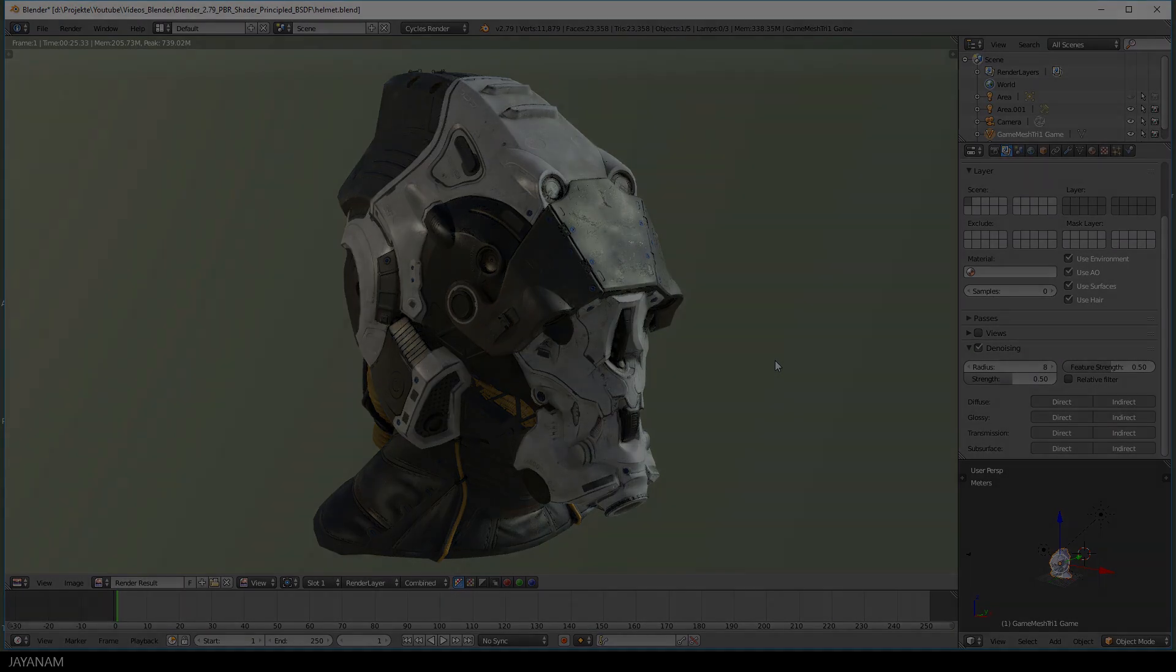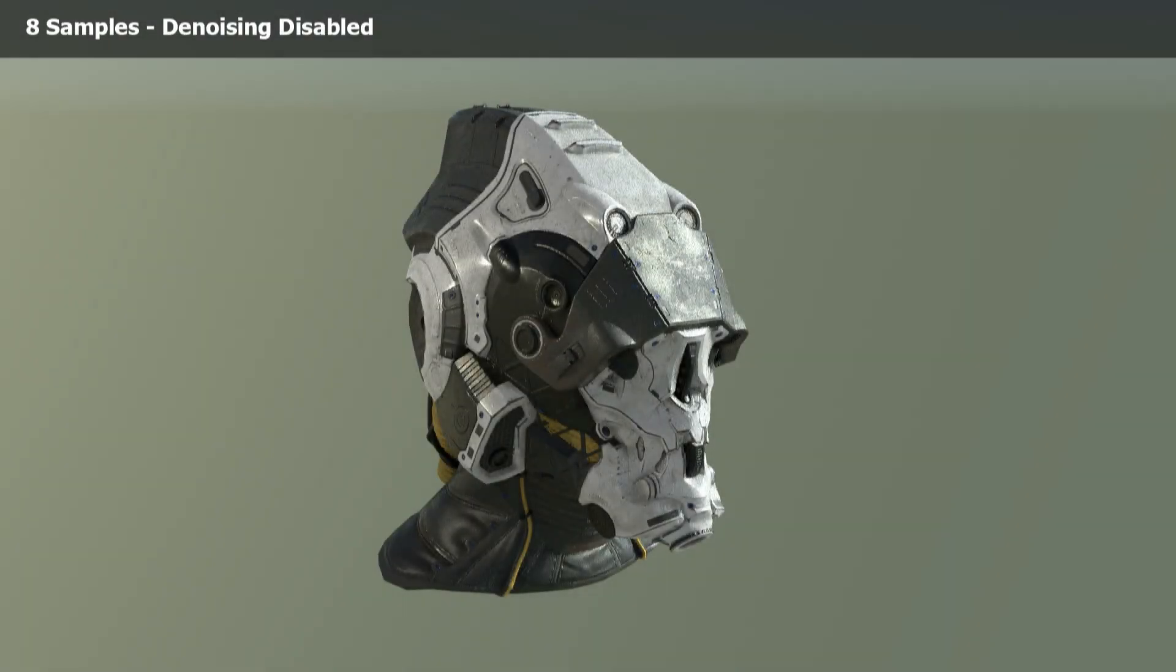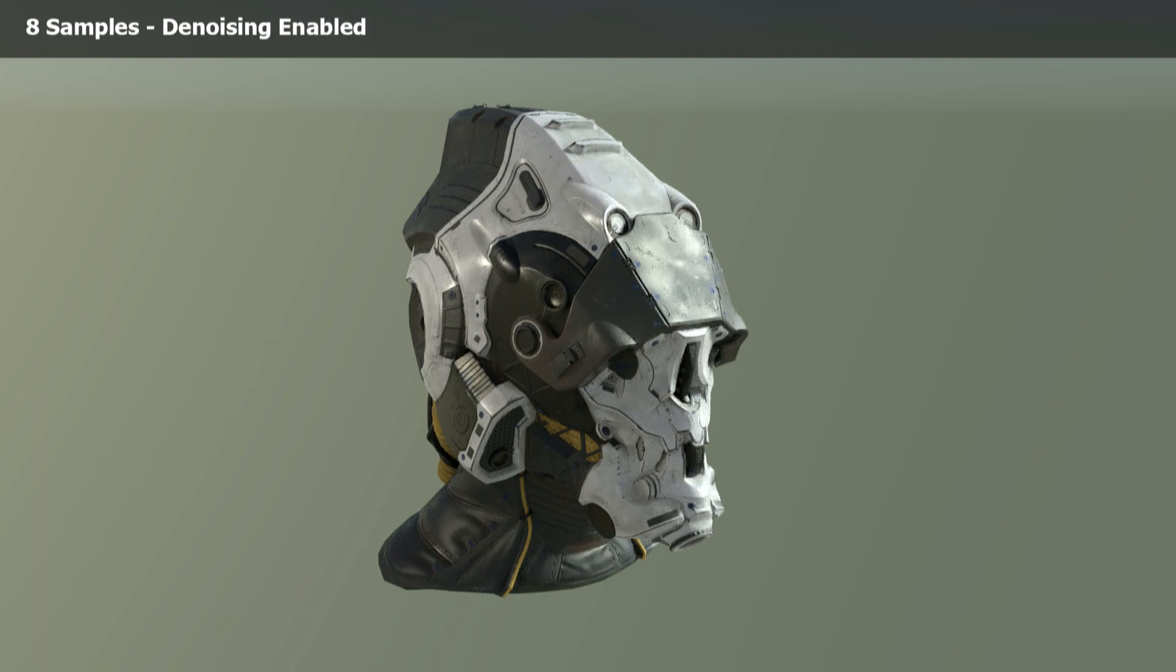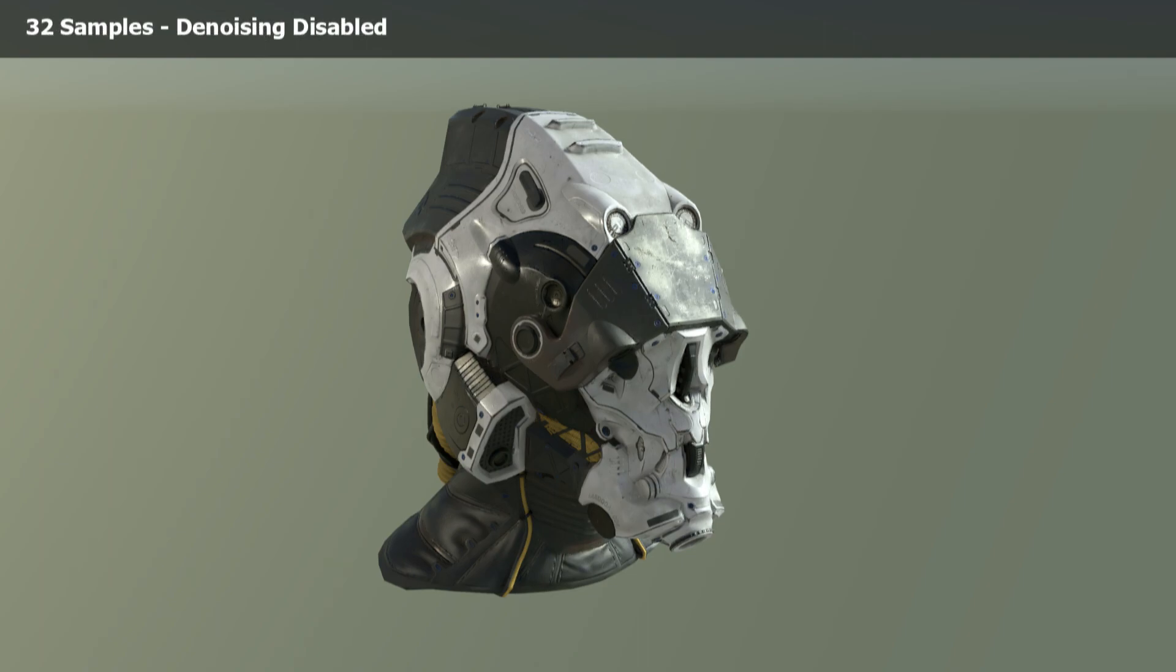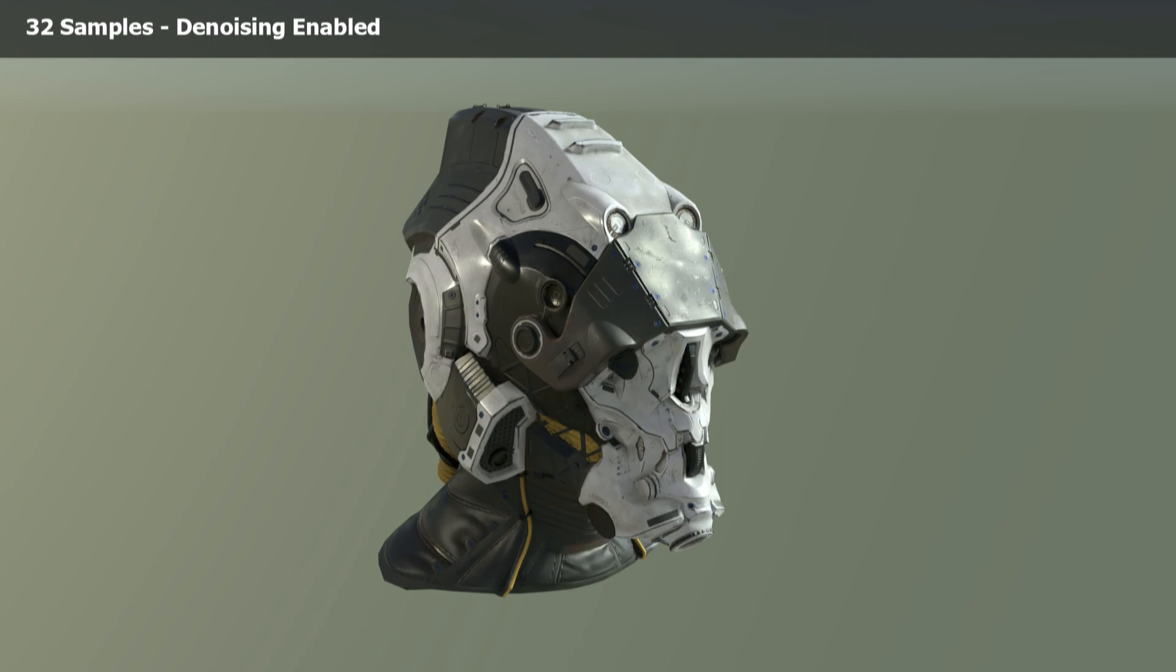Okay, let's compare some renderings. Here is one with 8 samples and without denoising. And here with denoising enabled. Then I rendered with 32 samples and denoising disabled. And here is the denoised render with 32 samples. So this is really clean as far as noise is concerned.